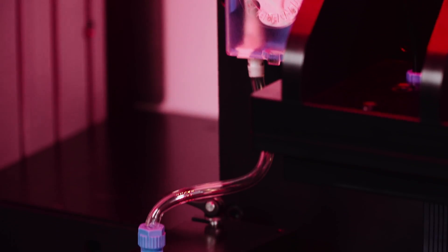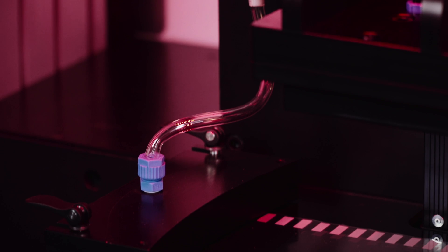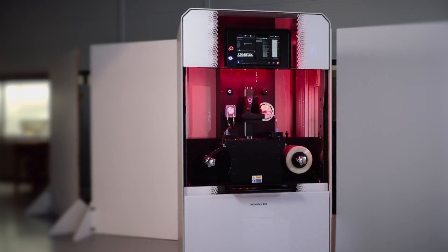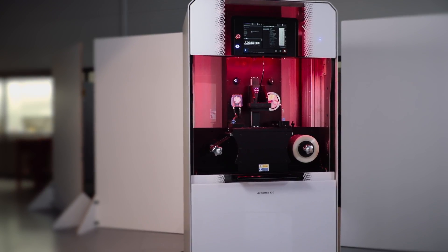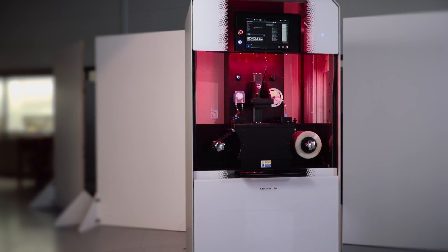Atmatec does play a role in the additive manufacturing market today, especially for ceramics. This system, the Admaflex 130, makes me proud.